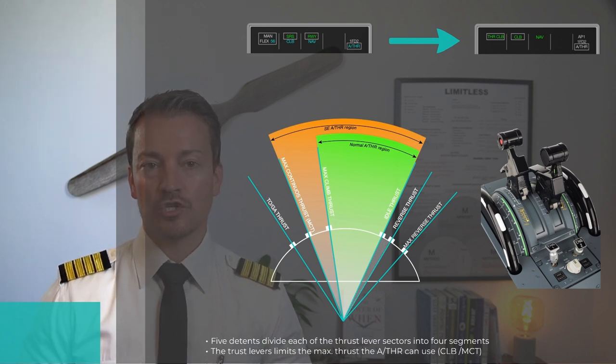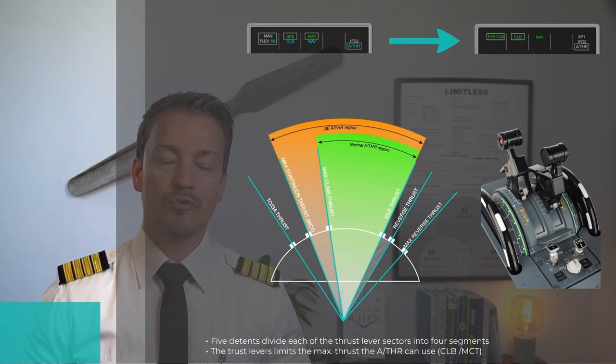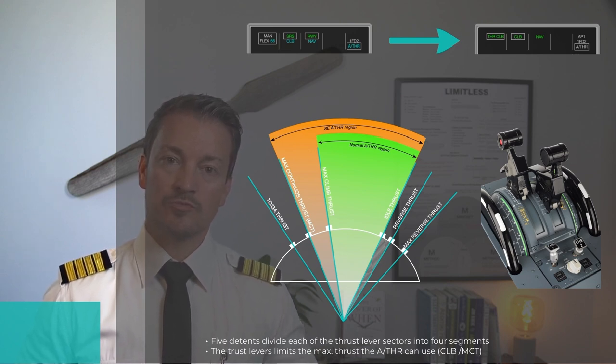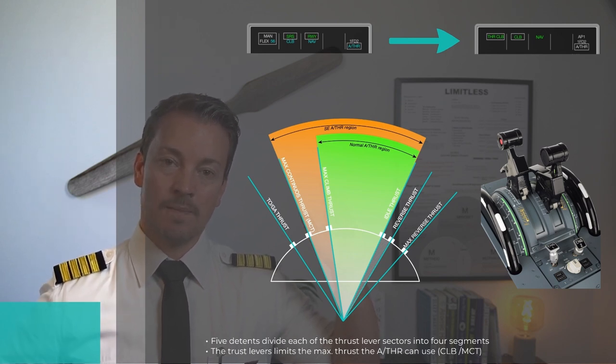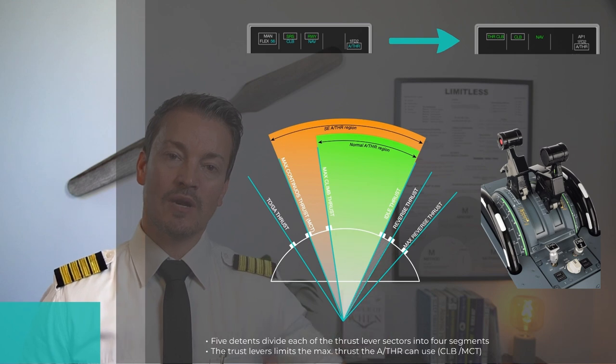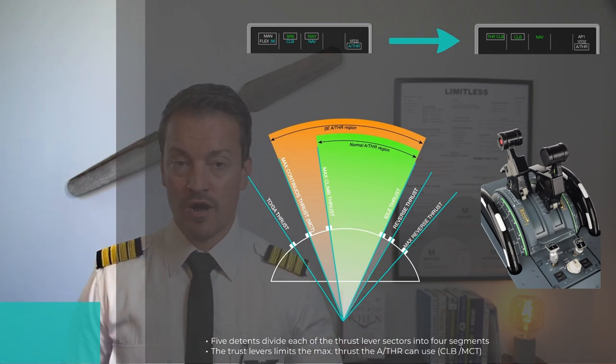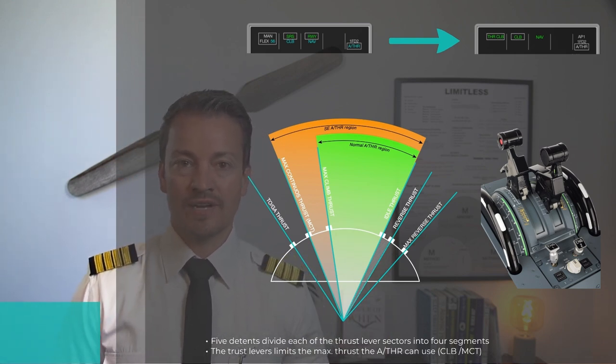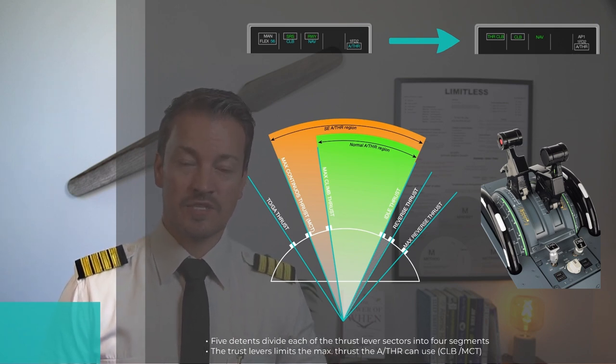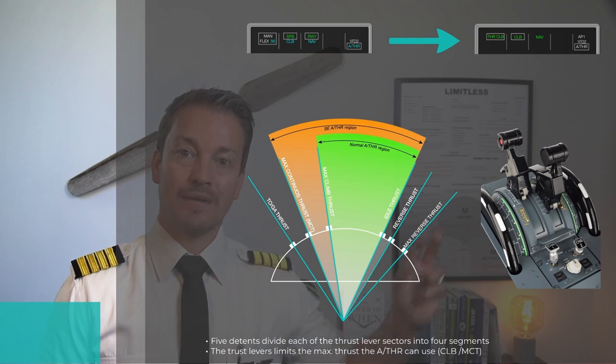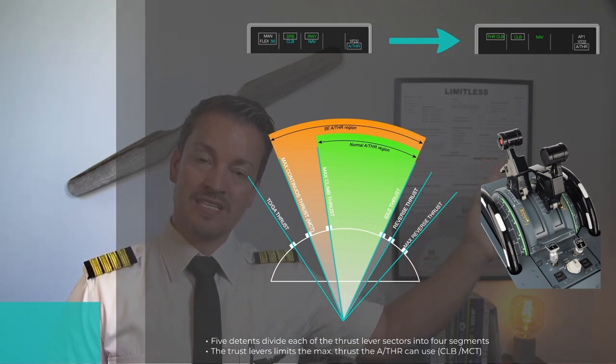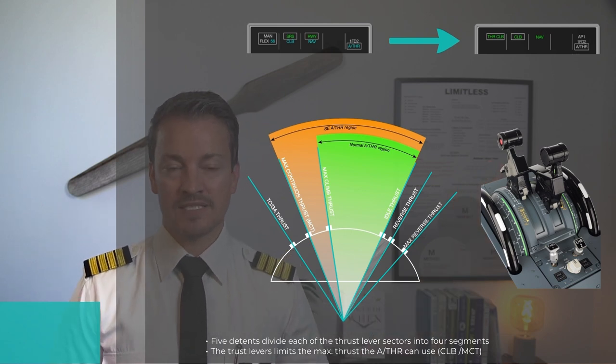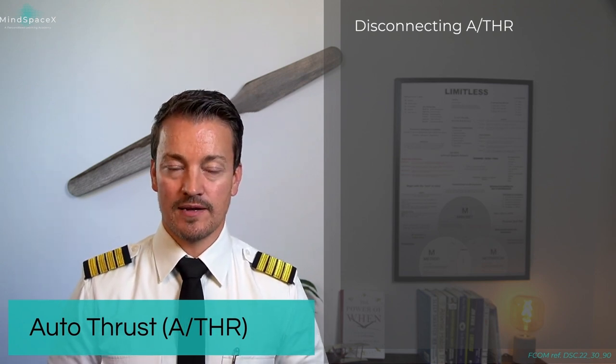When the autothrust is working, the thrust levers dictate the upper limit for what the autothrust can use. Putting them into climb gives the autothrust system maximum authority. But if you place the thrust levers below climb, you will get a prompt saying thrust limited, because you have told the autothrust you can only use them until this particular point, and that's not normal practice. If you place one position lever different from the other and it's not a single engine scenario, you will get a prompt saying lever asymmetrical. Both of these are not common practice, so the prompts should tell you that something is not set correctly.